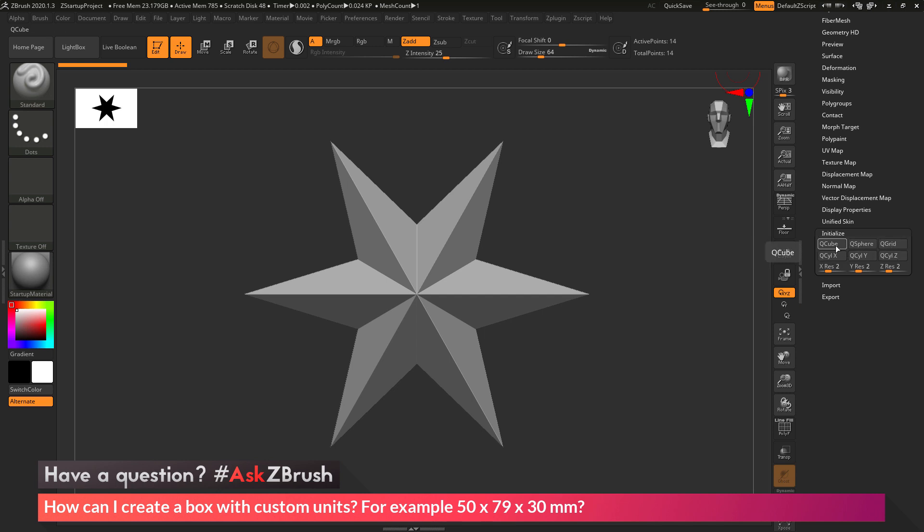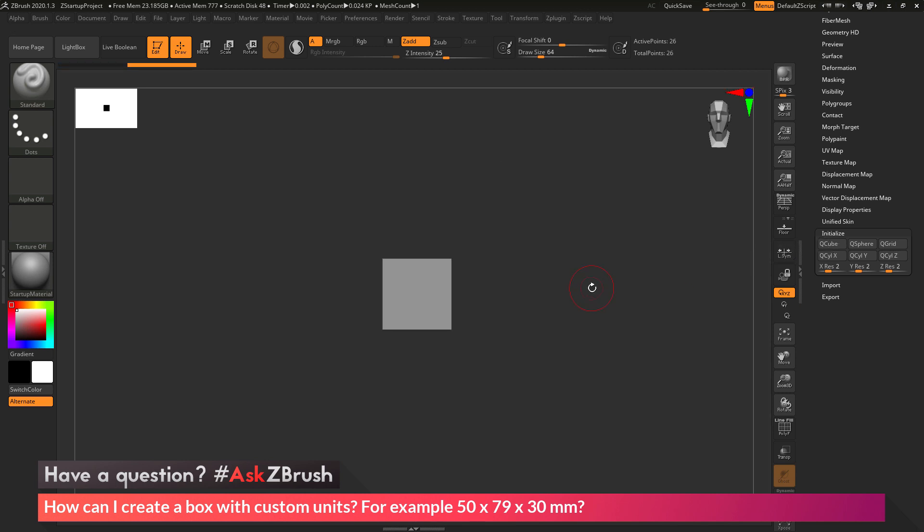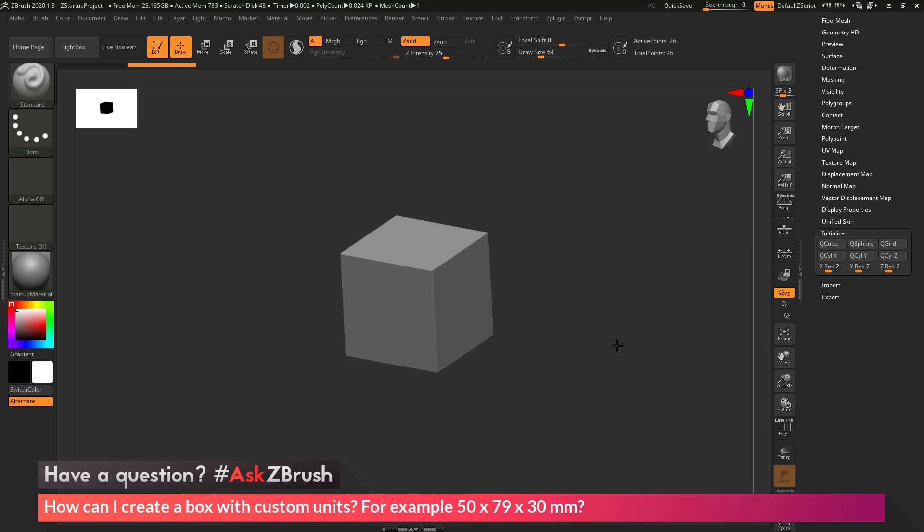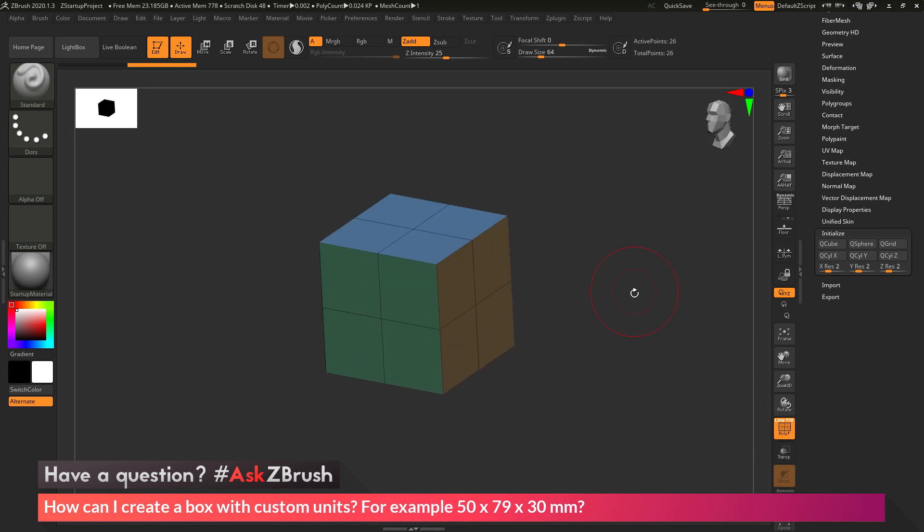We want to convert the object to a cube, so I'm going to click the Q-Cube option. This is now going to take that Polymesh 3D object and convert it to a cube. If I turn on my Polyframes here, you can see this is the result I'm getting.